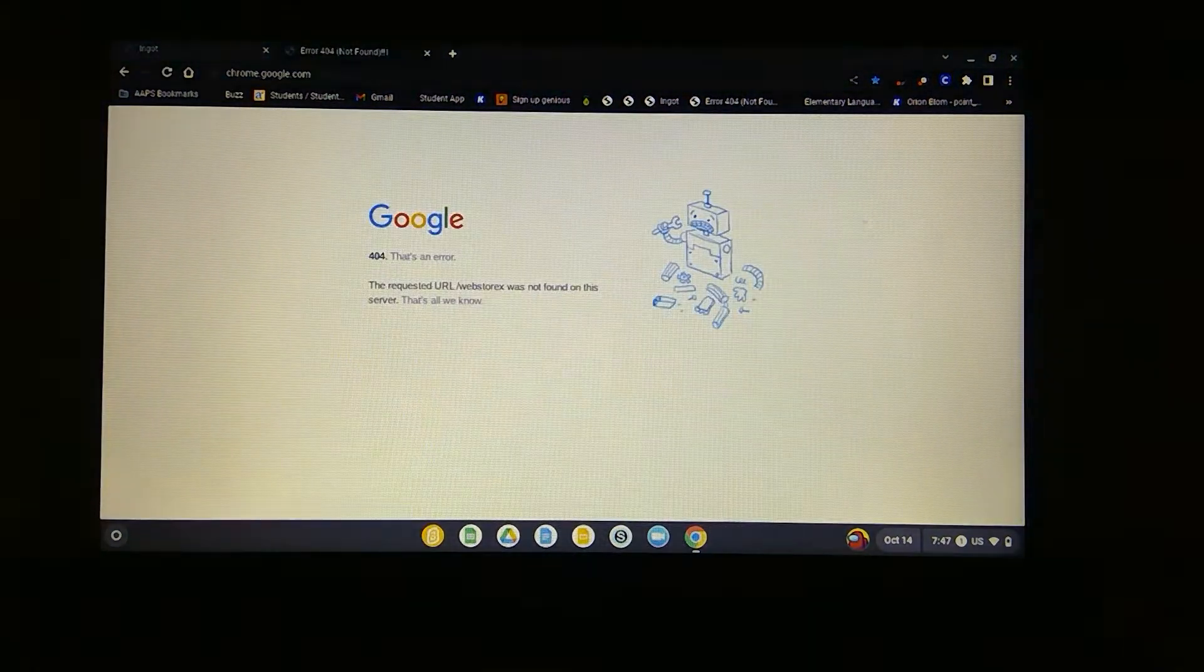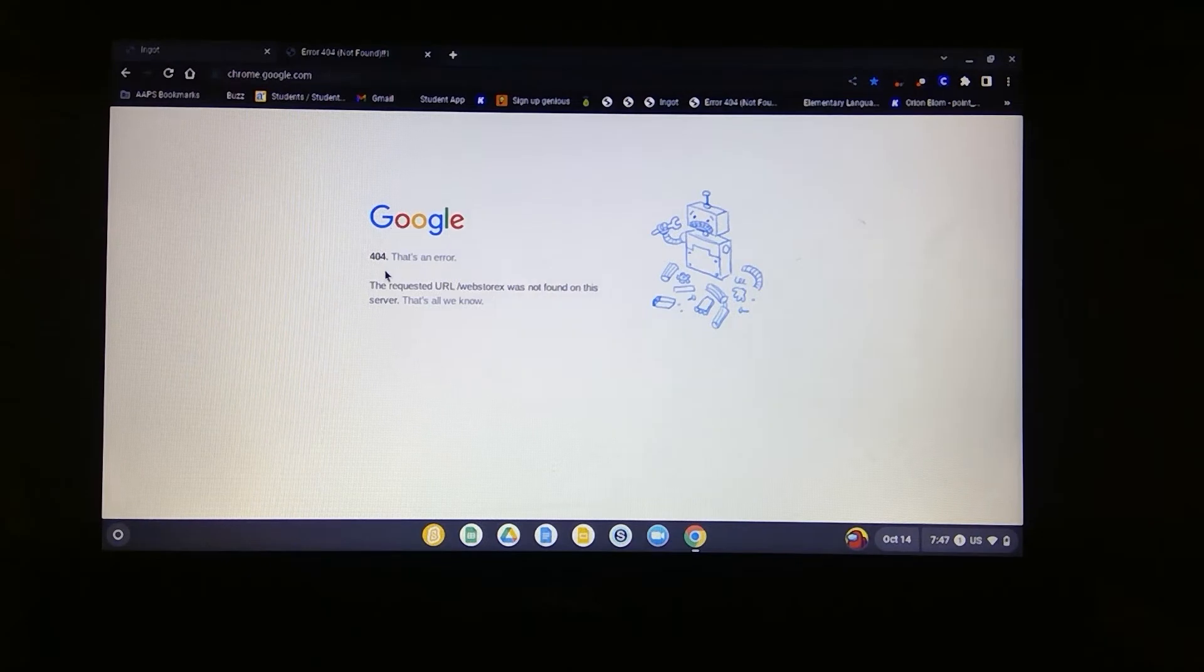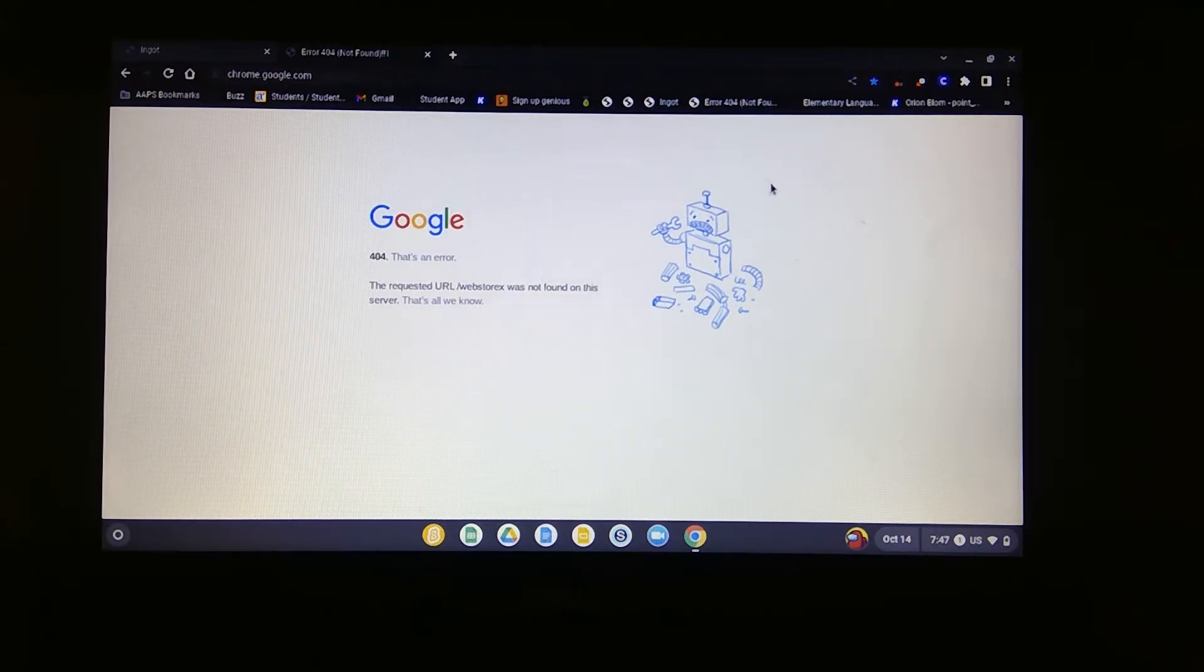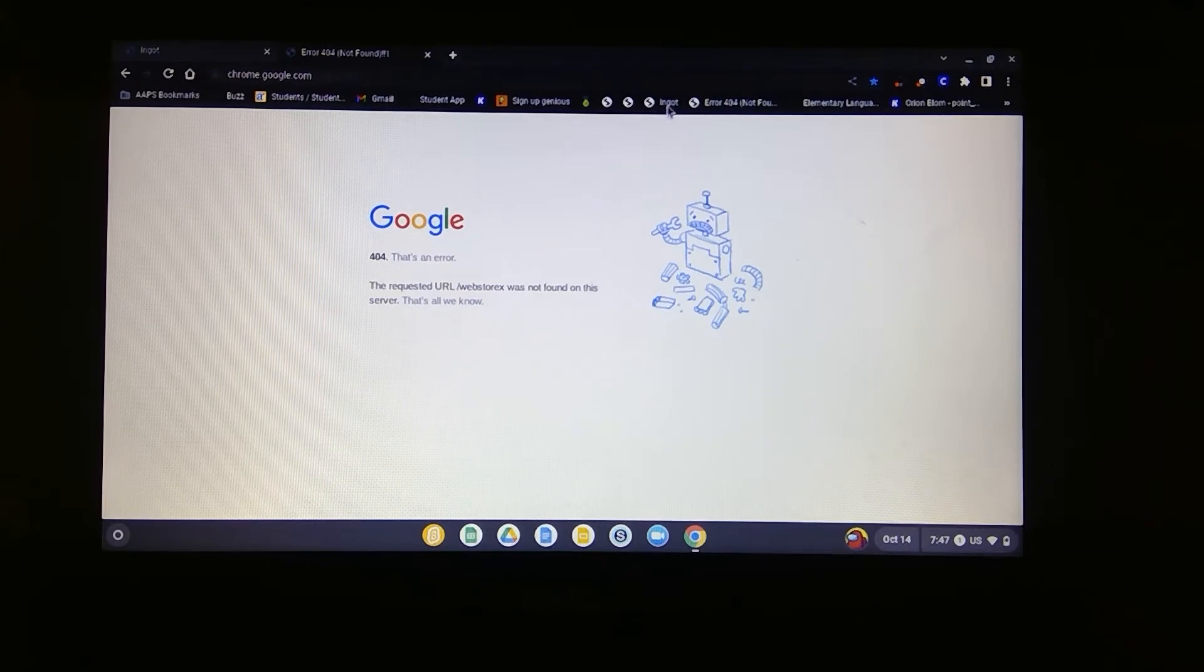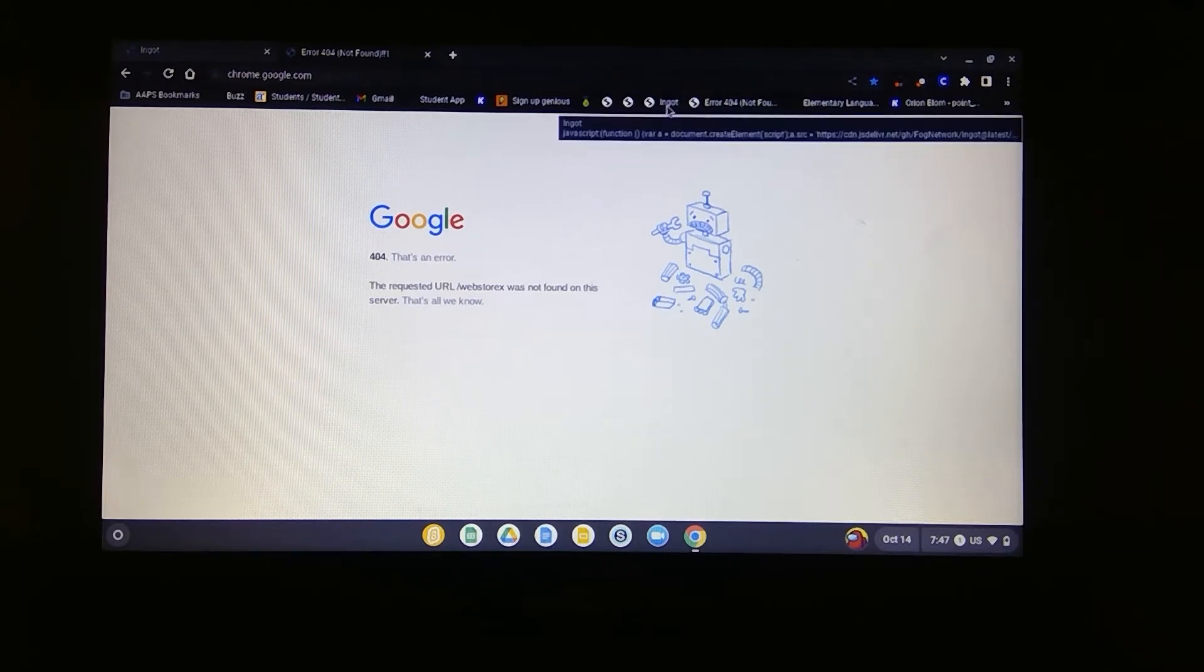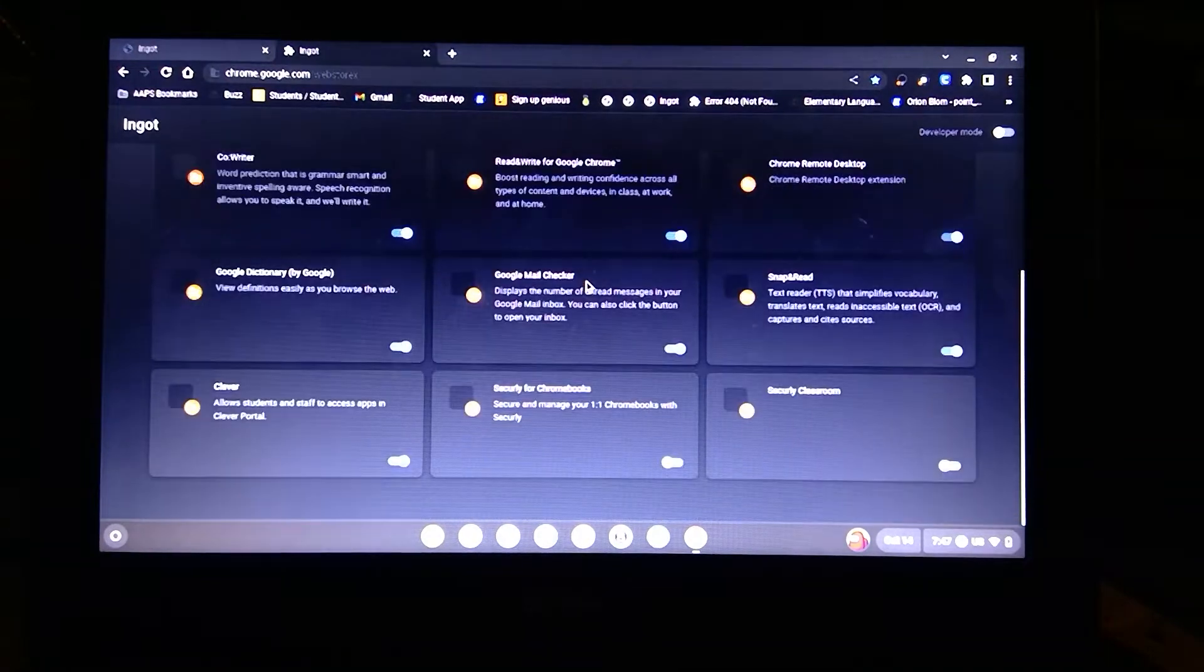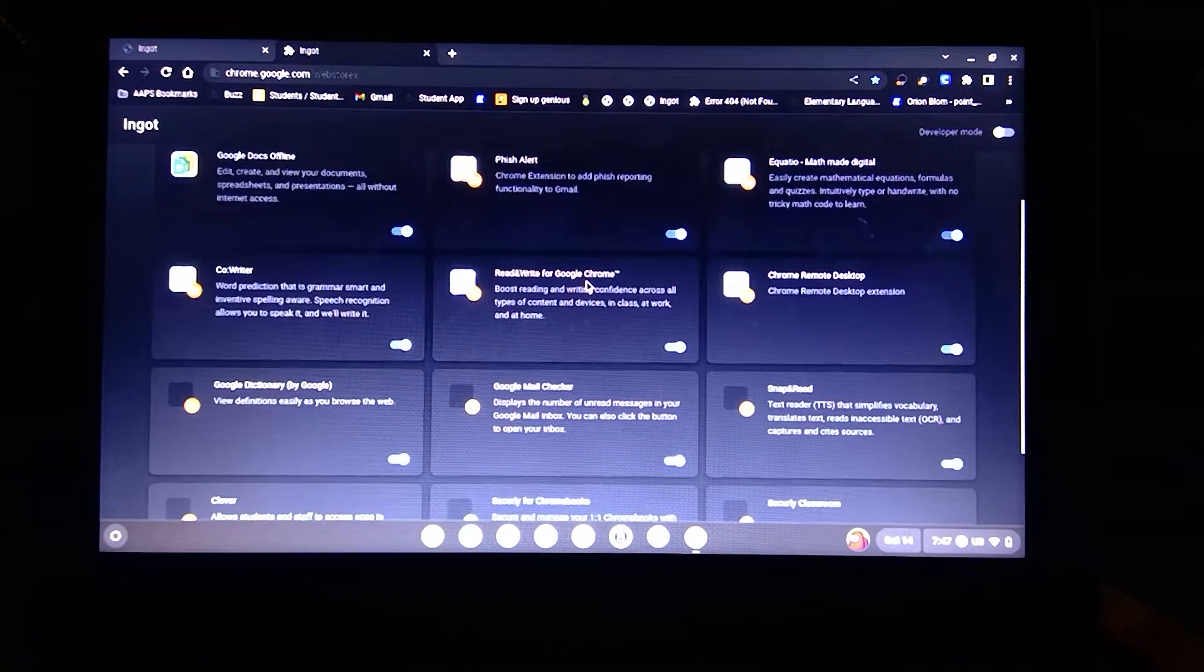It will bring you to this Google 404 error page. When you're here, up in this corner, just press Ingot and it'll bring you to all the Chrome extensions.